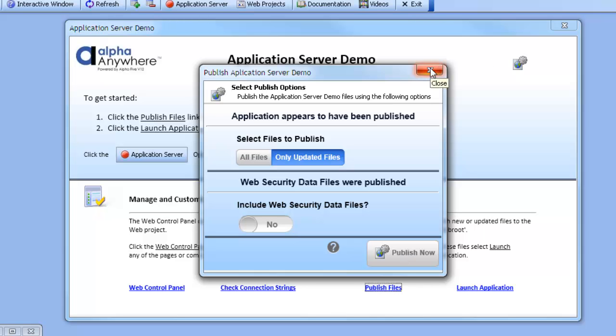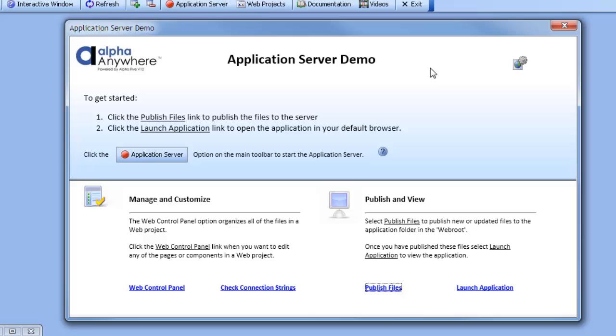However, all the files have been published, so we can close this window and we can launch the application.